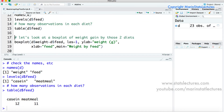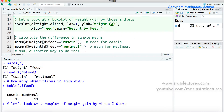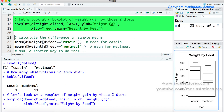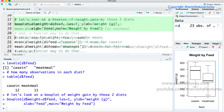If we'd like to visually compare the weight gain for the two different feed types, we can use side-by-side box plots. Here we can see visually there's a bit of evidence that casein may be gaining a bit more weight than meat meal, but we'd like to test this more formally.